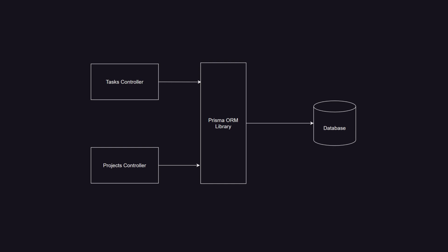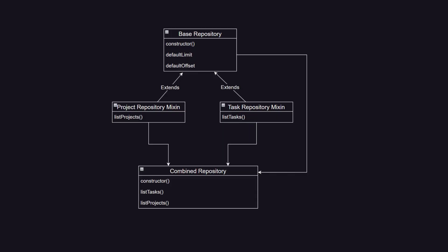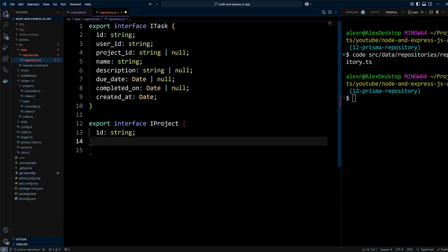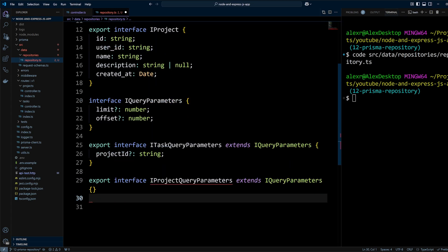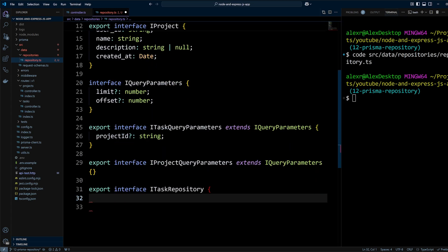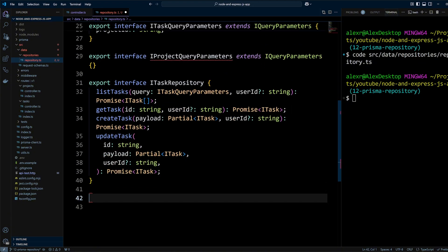Do you want to implement clean, scalable, and maintainable architecture for your backend? In this video we'll explore how to use the repository pattern with TypeScript to achieve clean architecture in your Node.js applications. By the end you'll understand how this design pattern decouples data access, keeps your codebase flexible, and aligns with industry best practices.